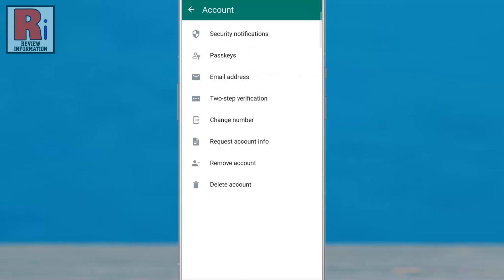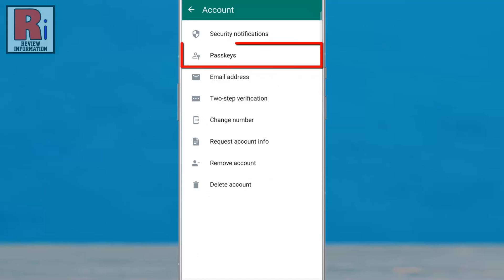Then go to Account. Here you will see the new update: Passkeys. If you don't see this, you need to update the app. Now tap on it.